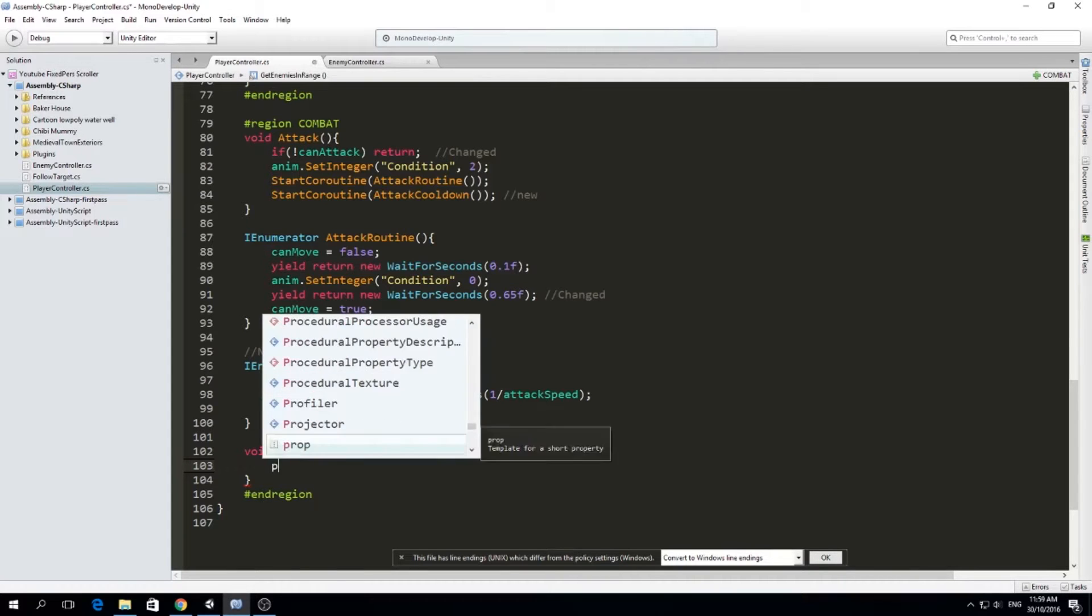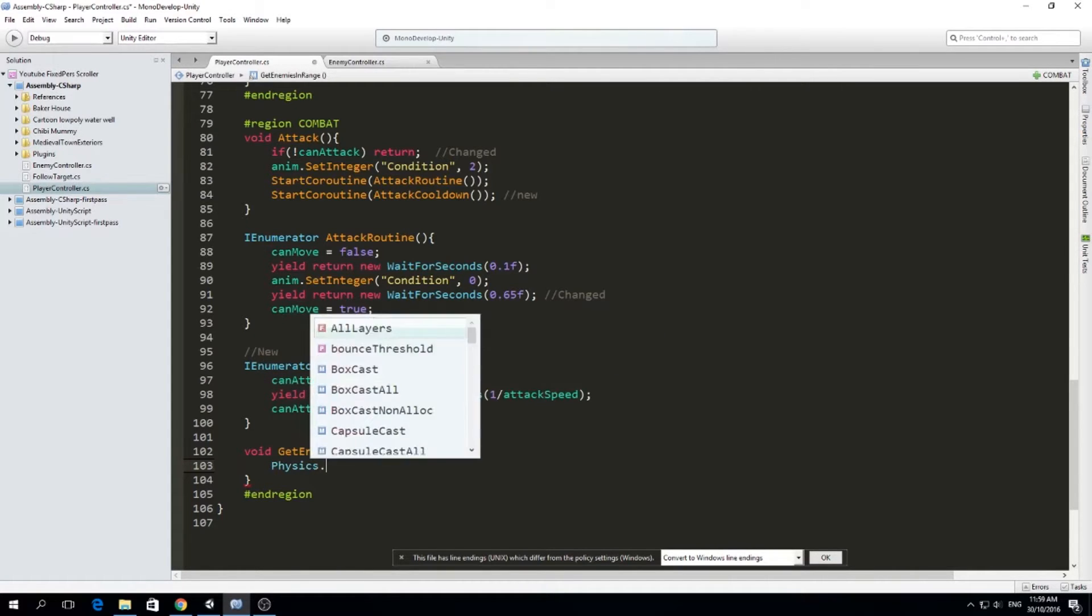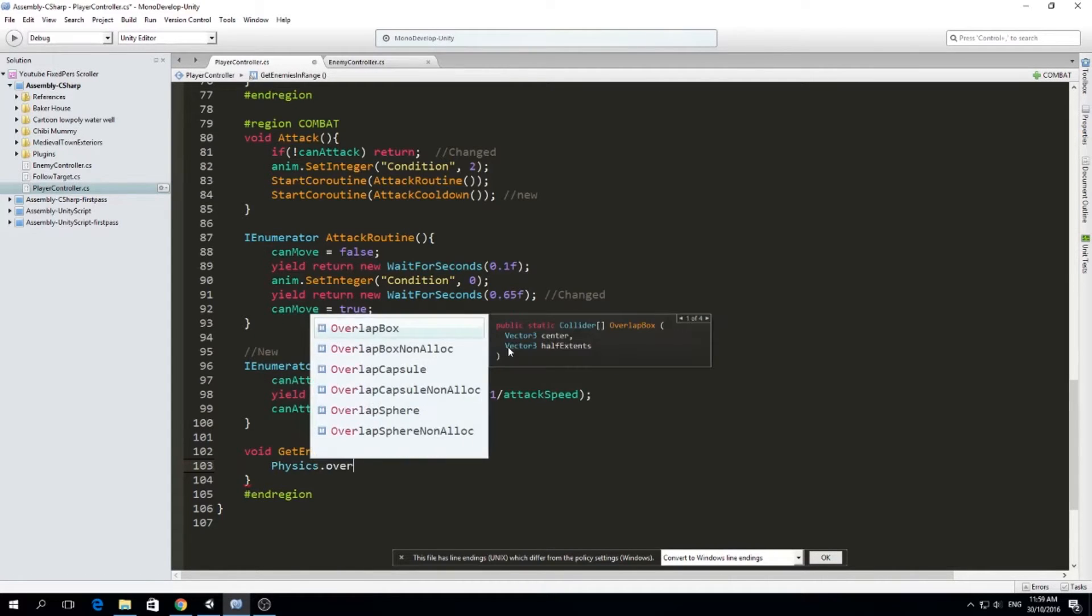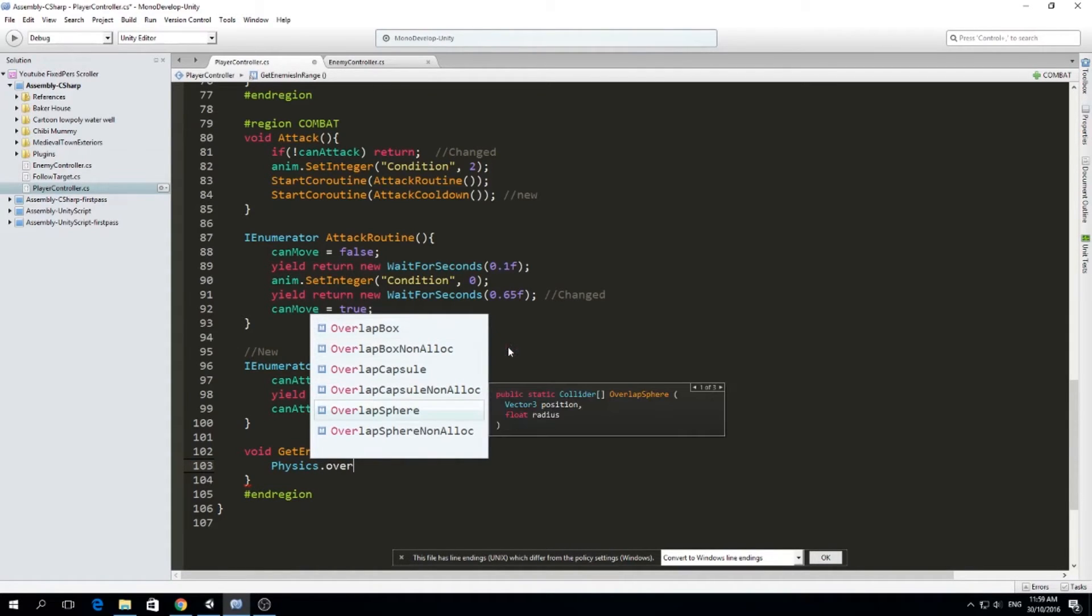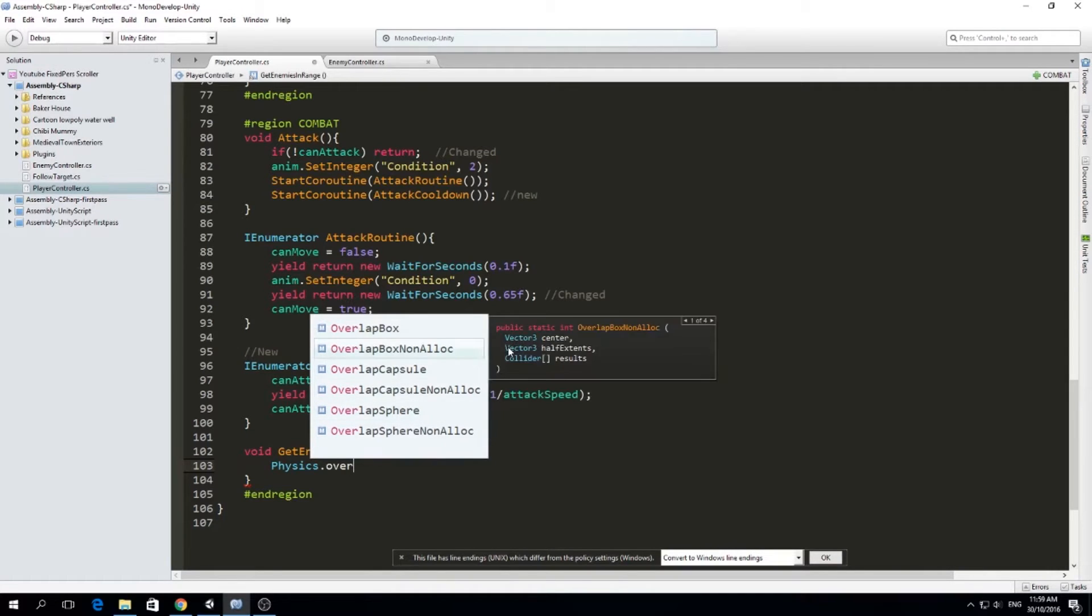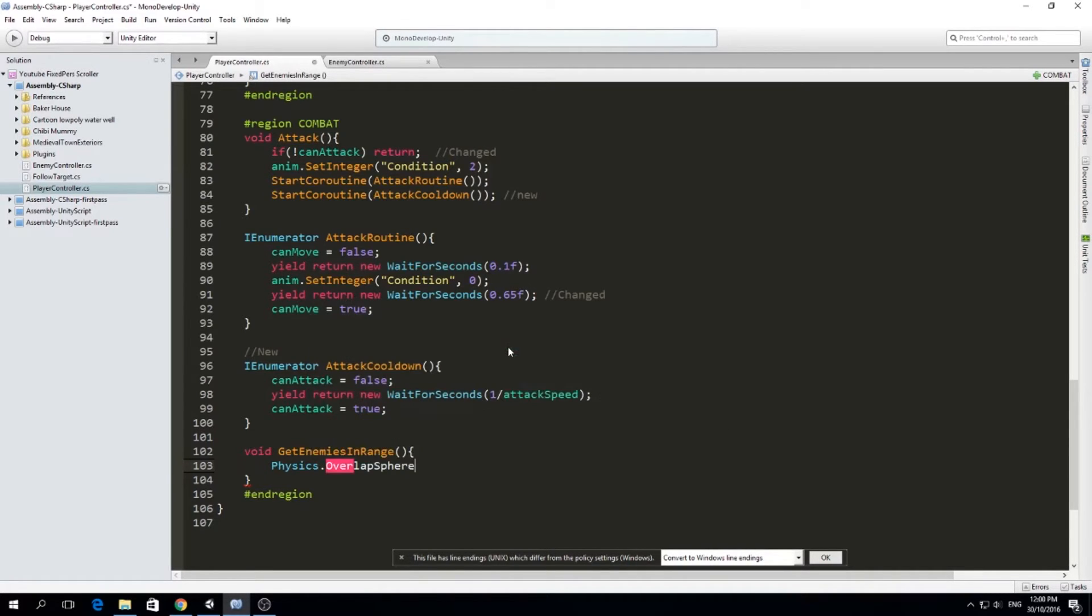So just physics.overlap, and we have overlap box, we have overlap capsule, I didn't know that, and we have overlap sphere. And I think overlap sphere is going to be the best choice here. It's just going to use a radius and a position. So we go with that.